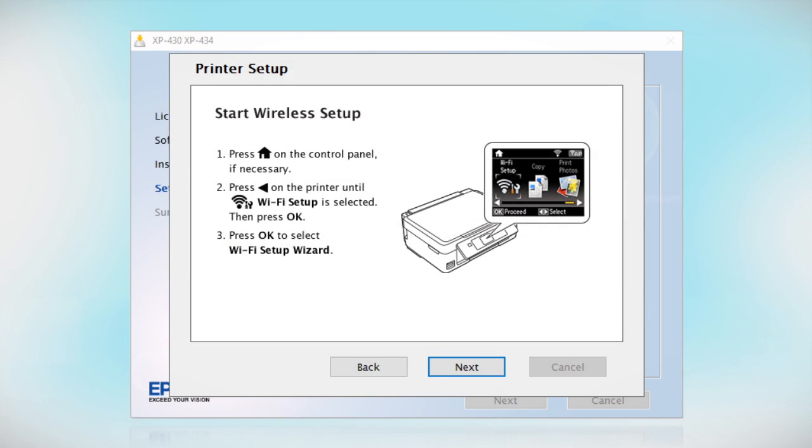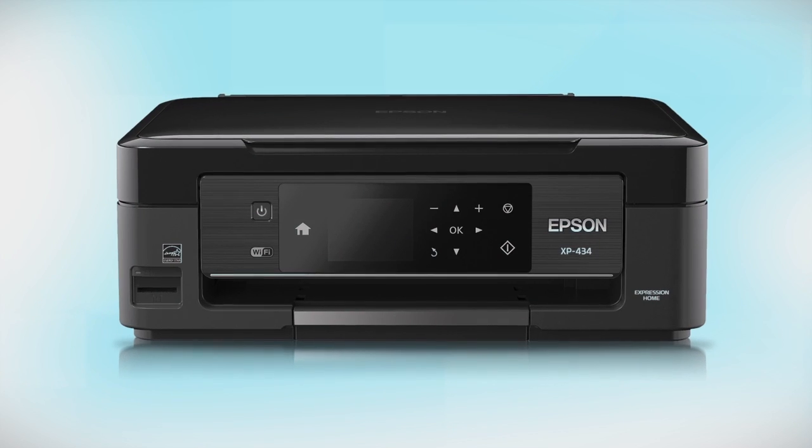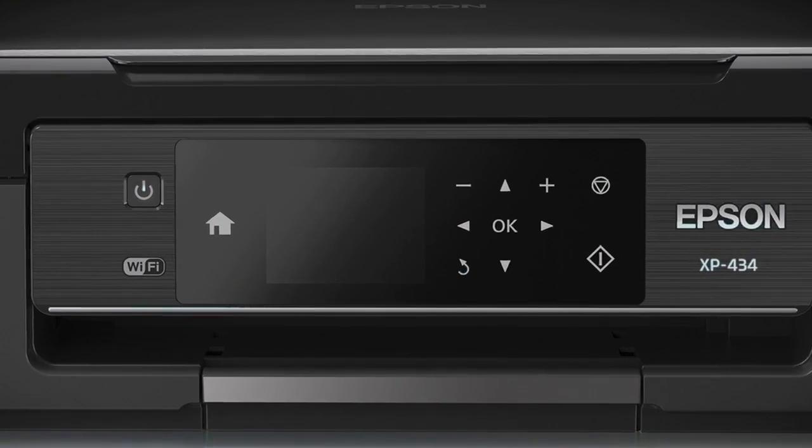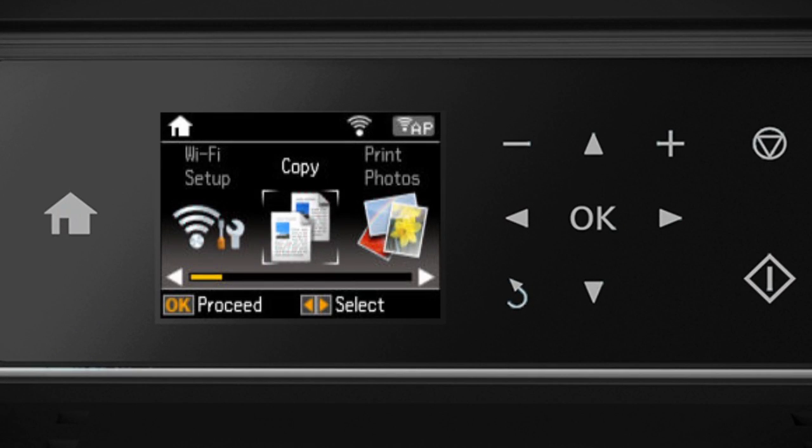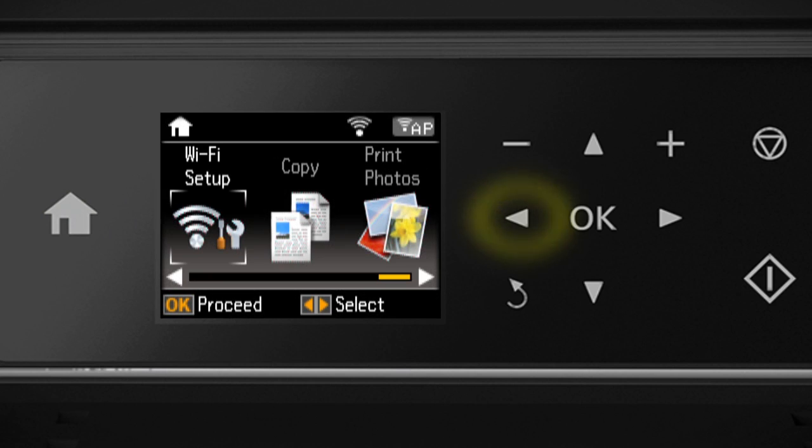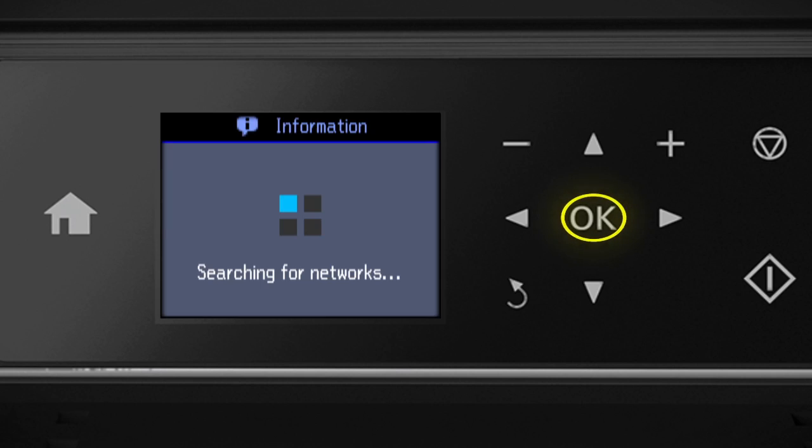When you get to this step, look at your printer's control panel. Press the Home button. Then press the left arrow. Select Wi-Fi Setup and press OK. Select Wi-Fi Setup Wizard and press OK.